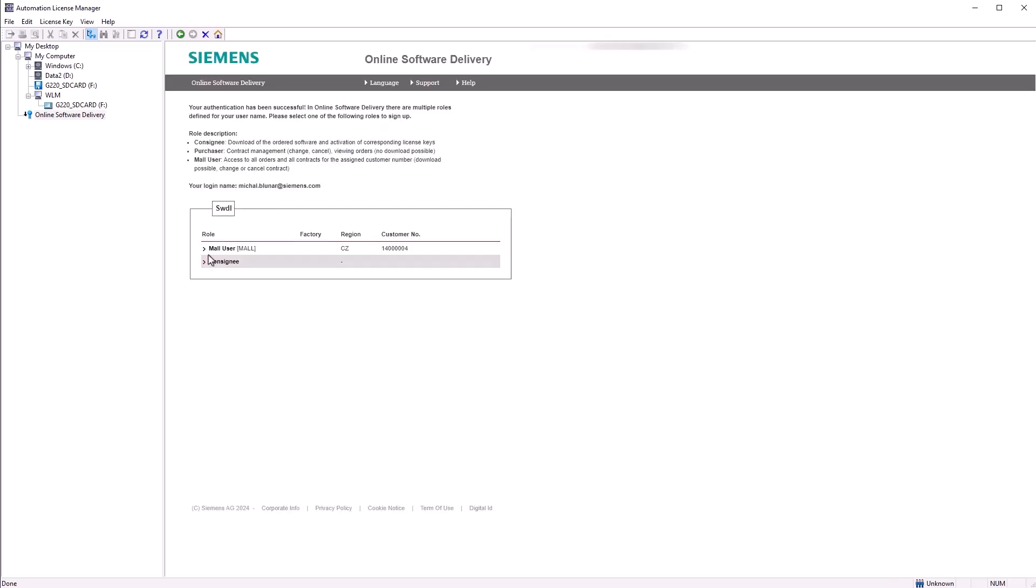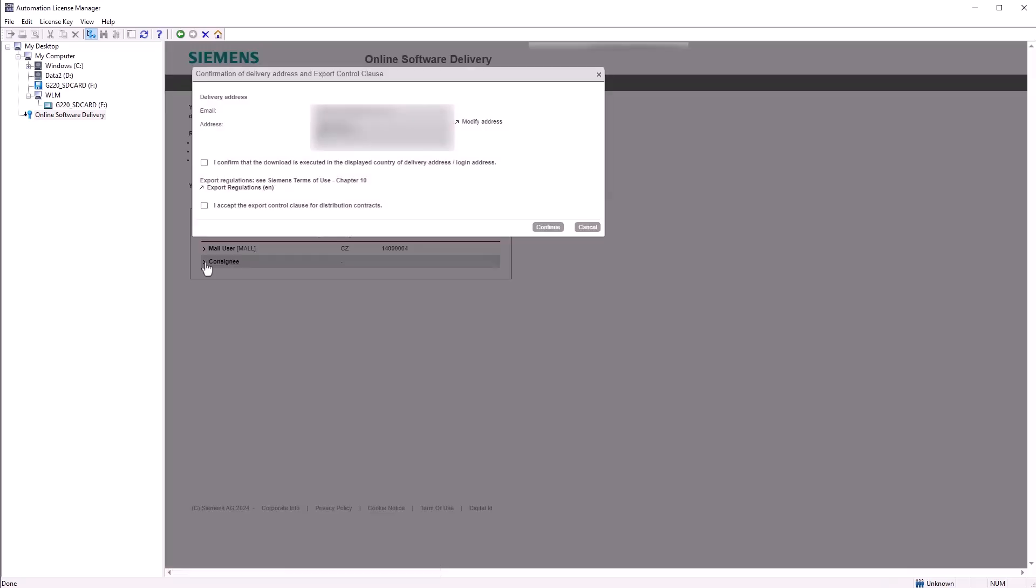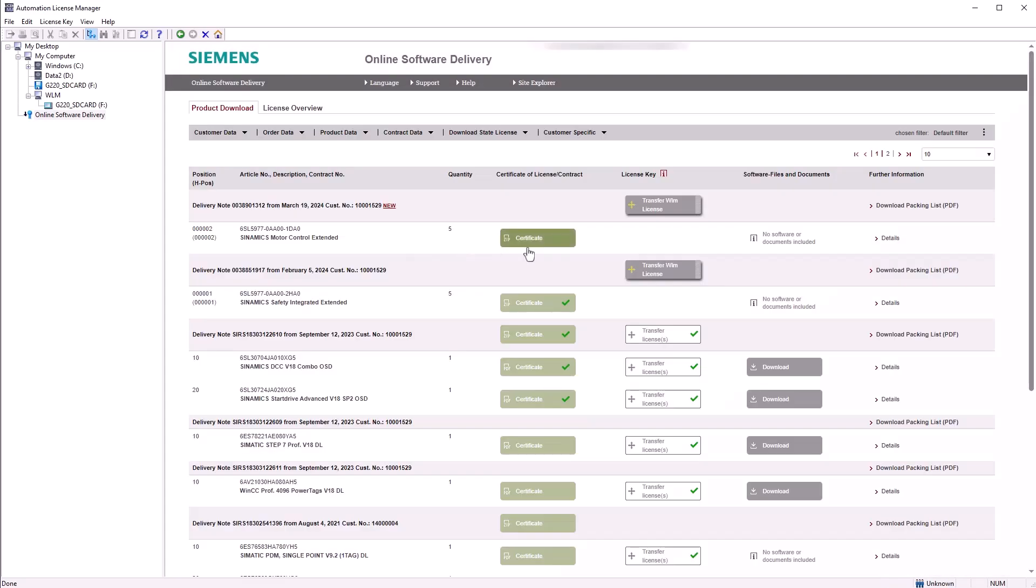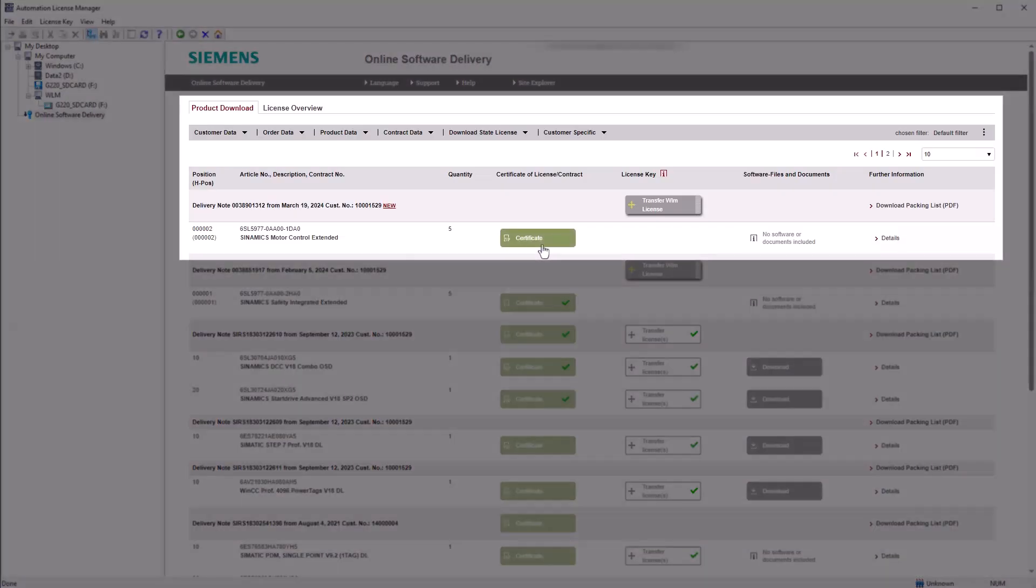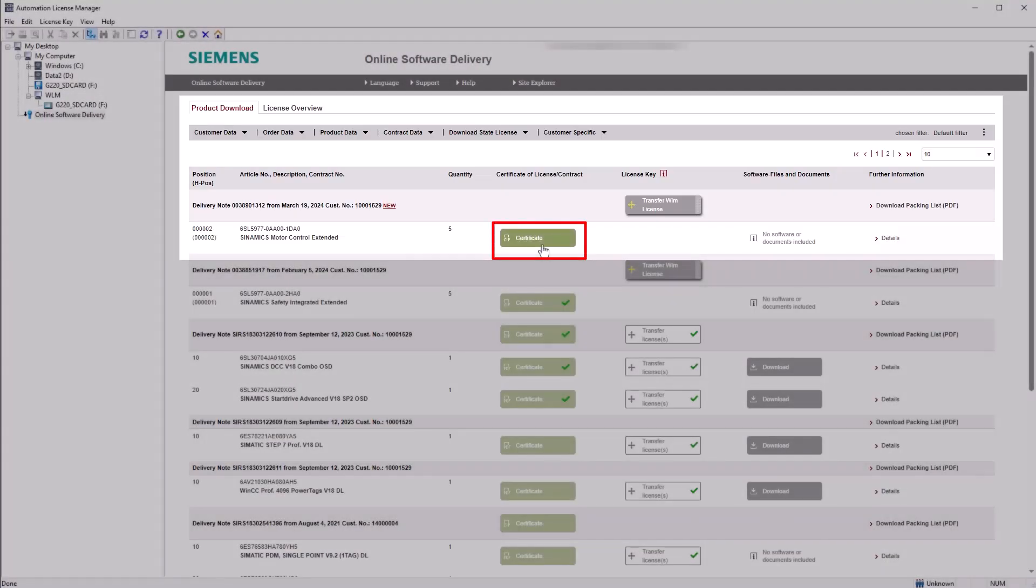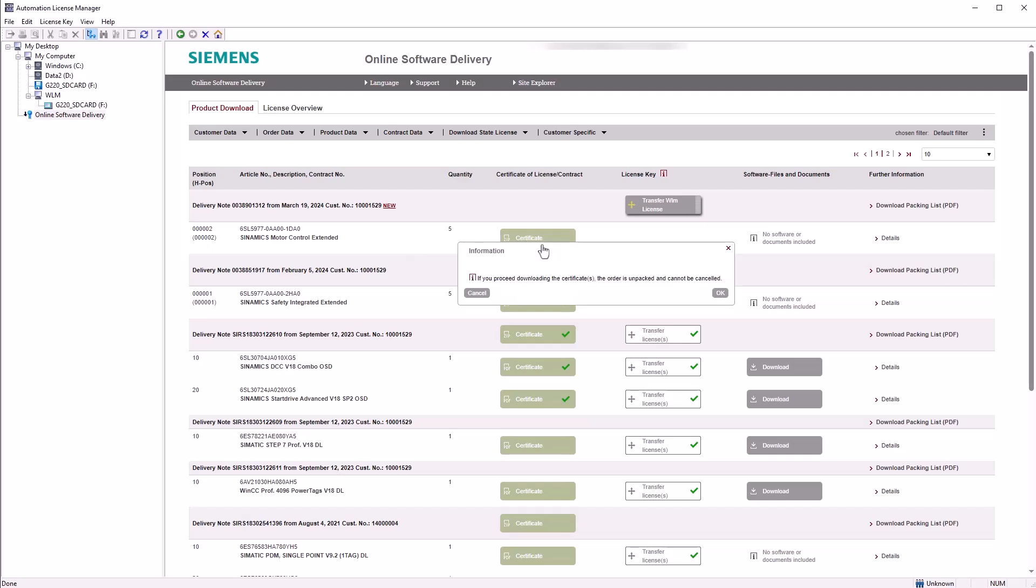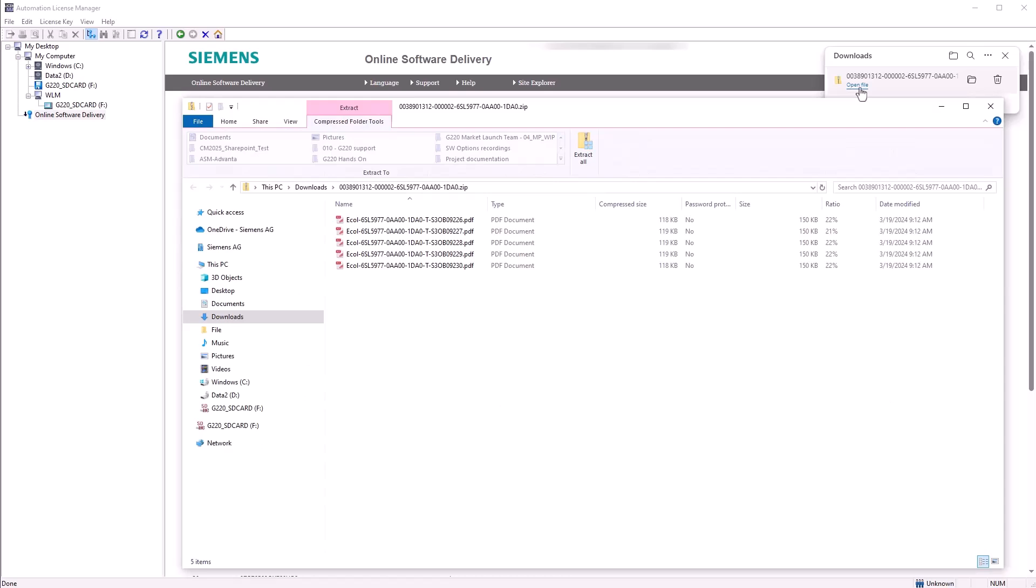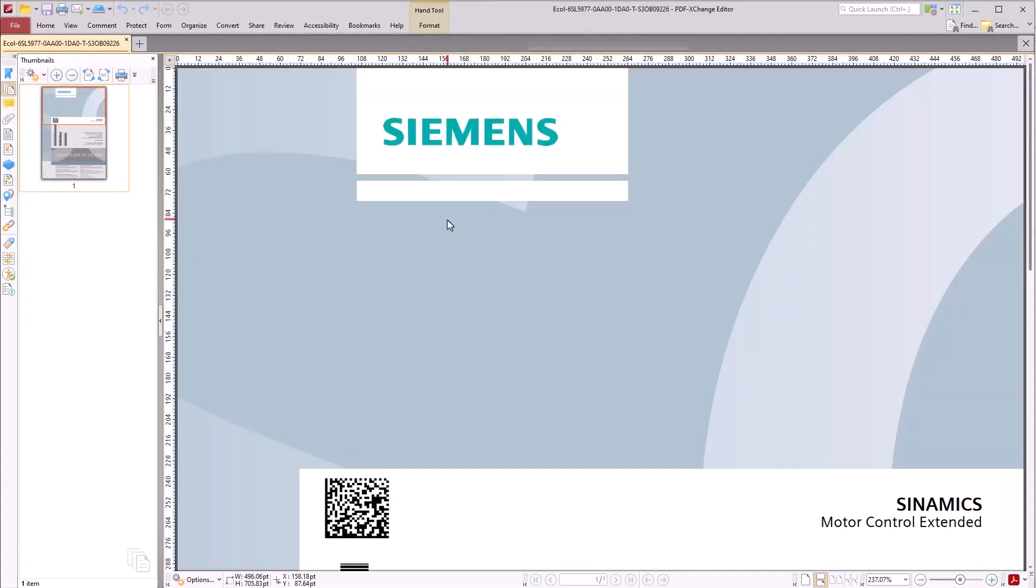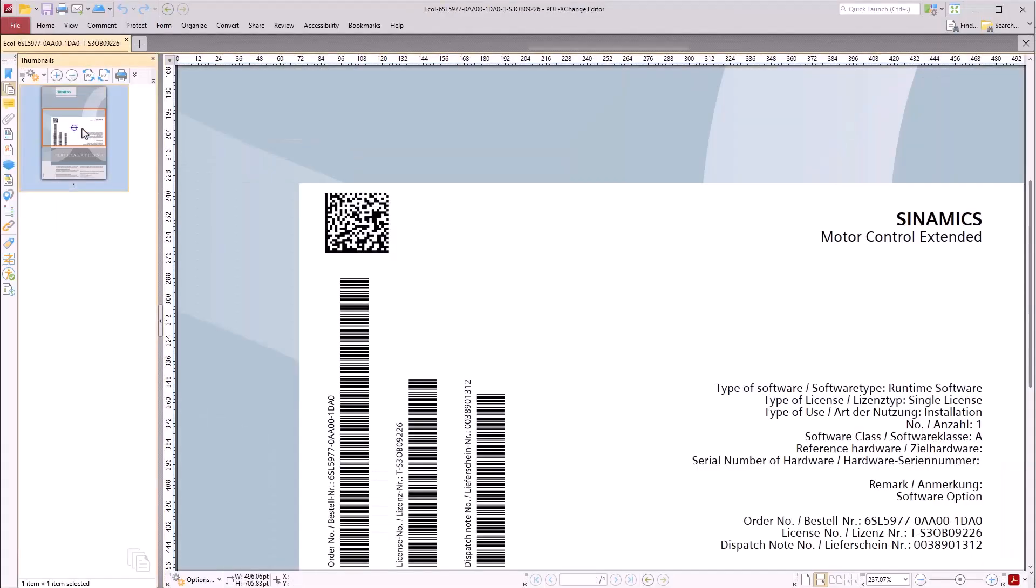Once logged into Online Software Delivery, you will find the delivered licenses listed. Click on the certificate button next to your license to download the certificate. Be sure to store the certificate in a secure location.